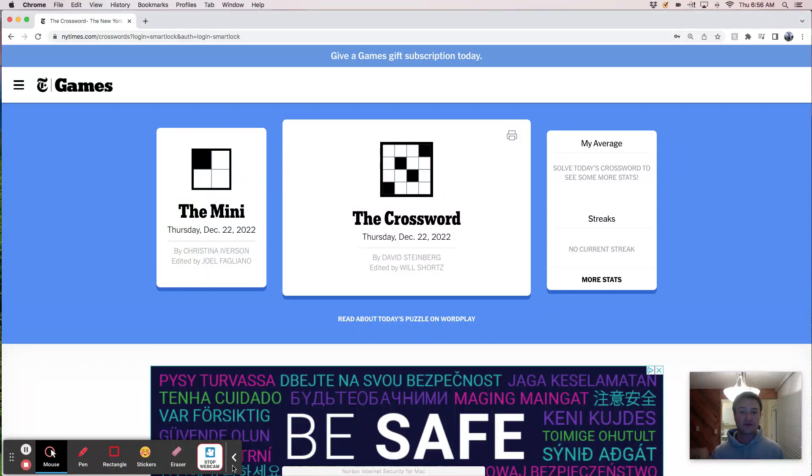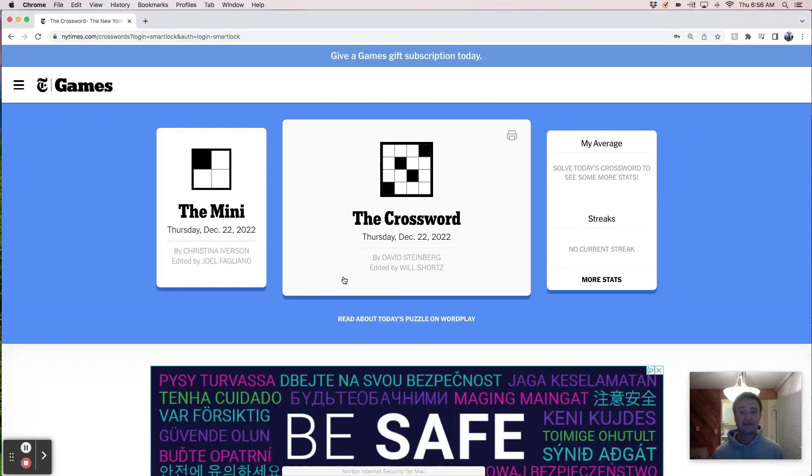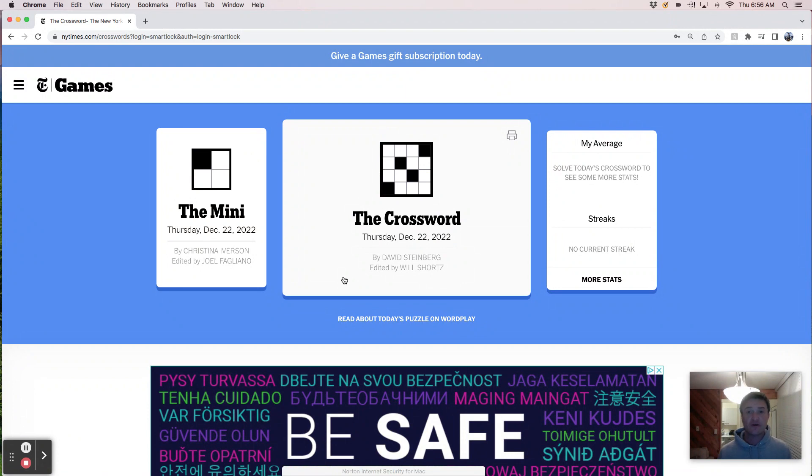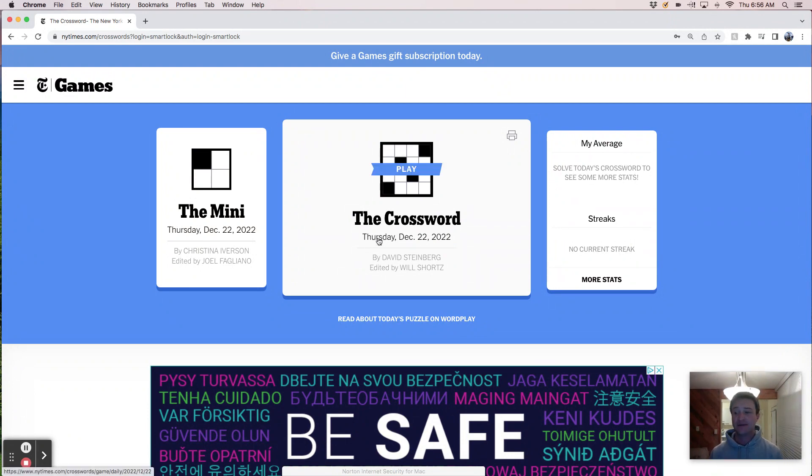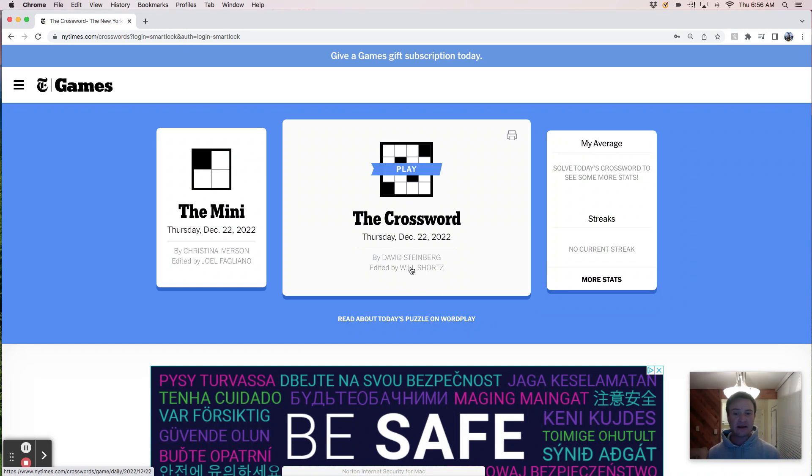Good morning. It's Thursday, December 22nd. It's Christmas week. We're going to solve the New York Times crossword puzzle because that's my gift to you, I guess, this week.